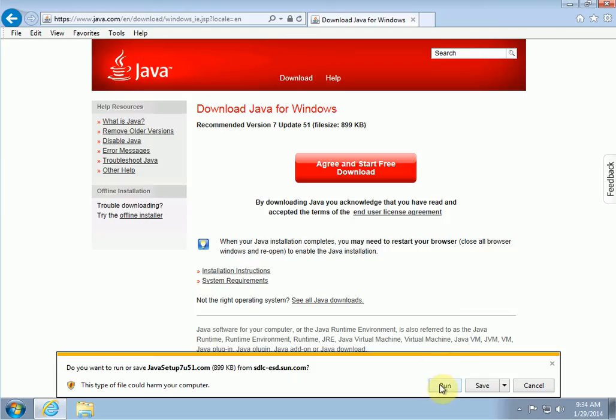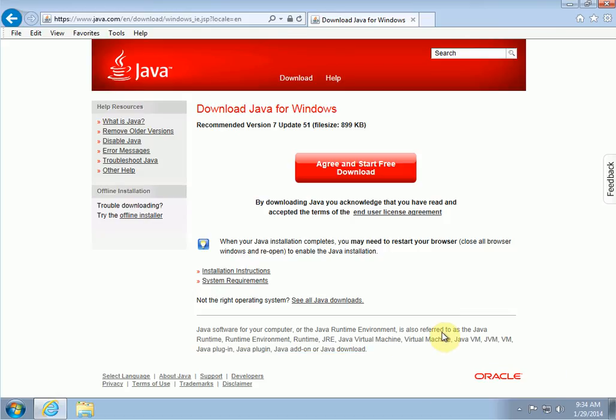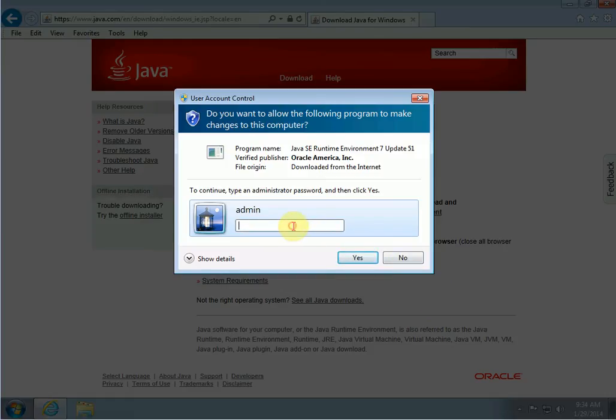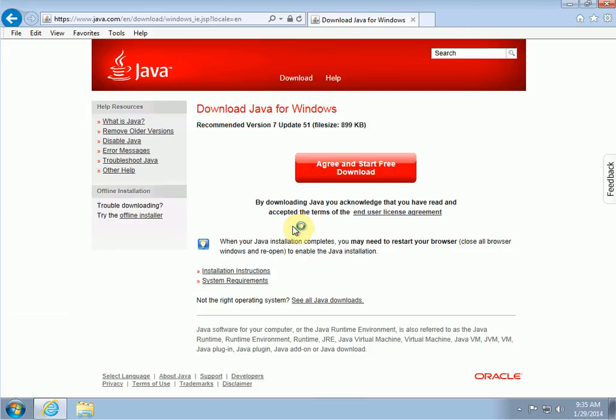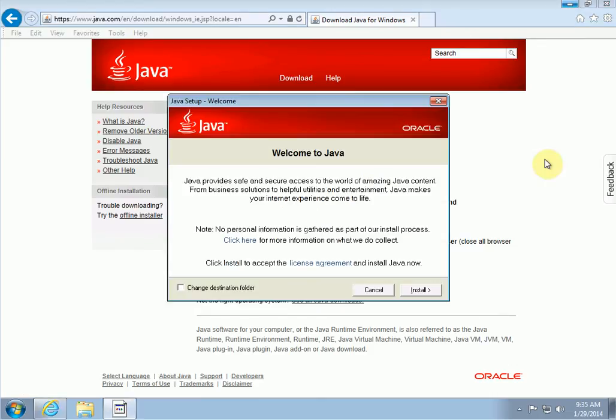Then you click on run. Now if you don't have administrator access on your computer, you'll have to enter the administrator password. If you have administrator access, you will not have to do this. In my case, I'm not logged in as administrator right now, so I have to put the password in. Then we just wait for the installation window to pop up. It just takes a few seconds. Okay, and then when it pops up you just click on install.